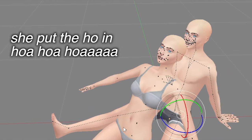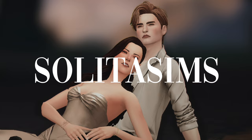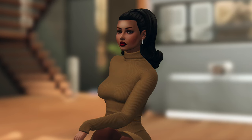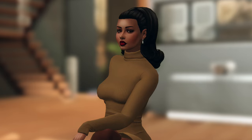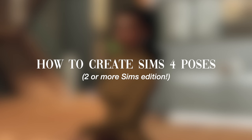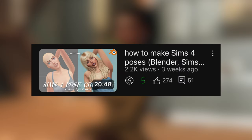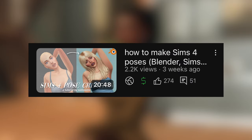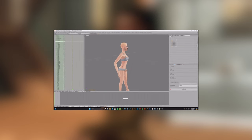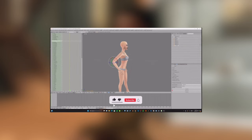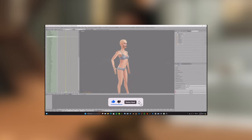Hello everybody, it is me Solita Sims, welcome or welcome back to my channel. Today I will be kicking off another tutorial on how to create poses involving multiple Sims. I recently released a video on how to create custom poses for the Sims 4 — that video covered creating custom poses for one Sim, but today I'll be talking about how to do it for more than one Sim.